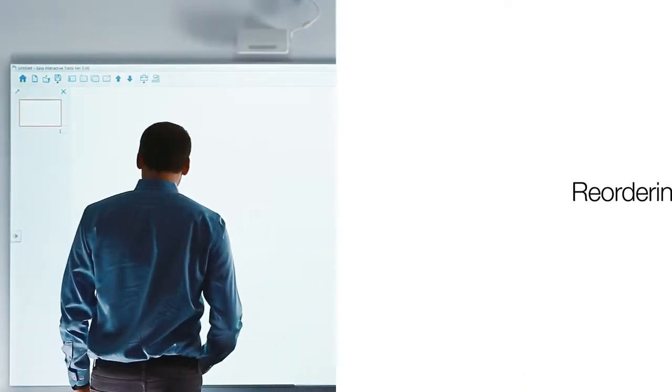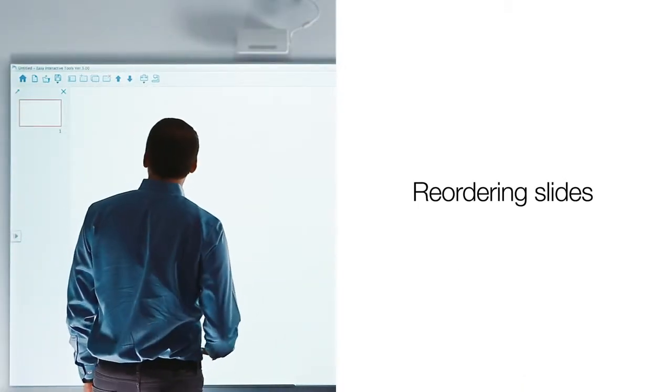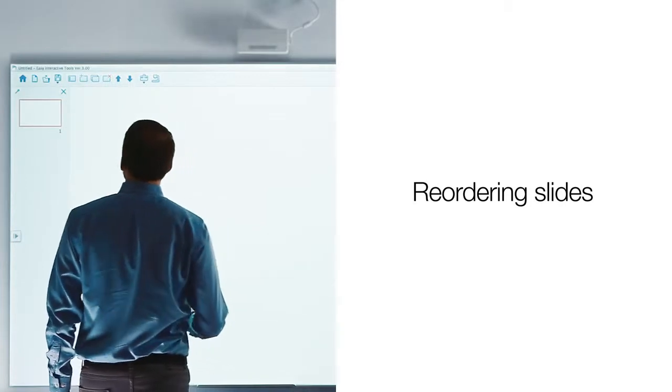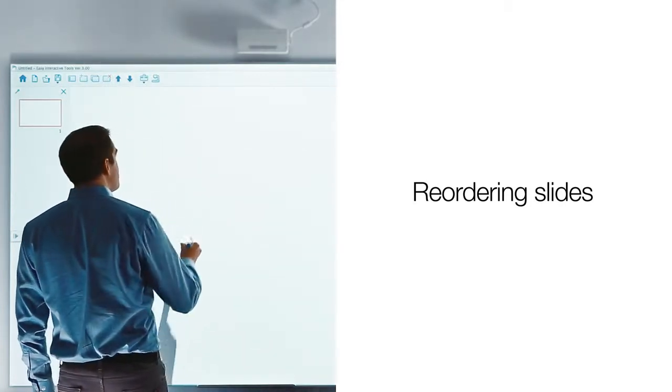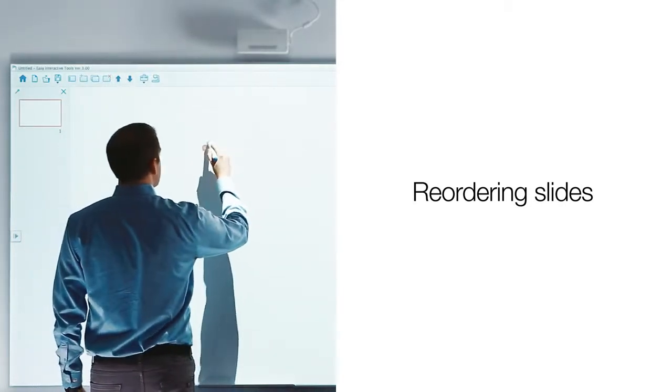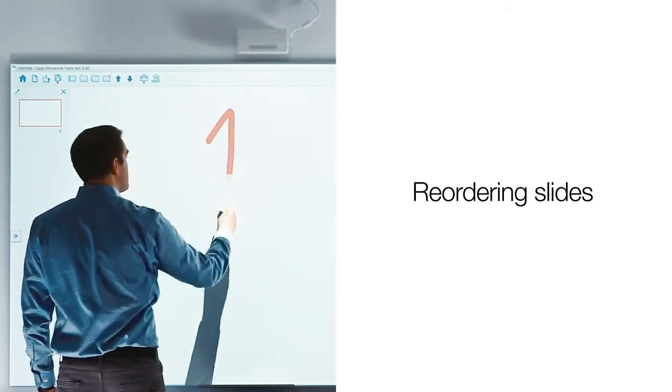If you wish to reorder your slides, you may do so by dragging and dropping them. First, let's number each page.